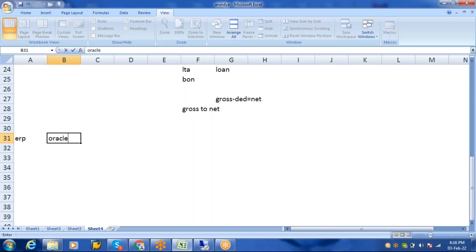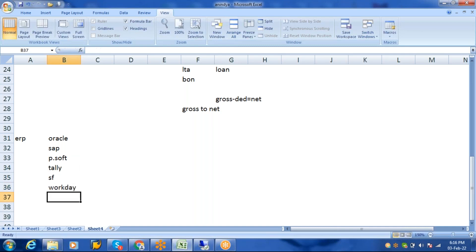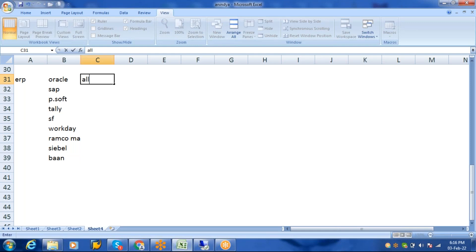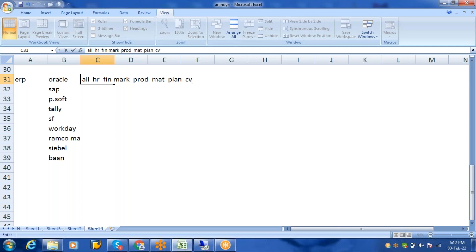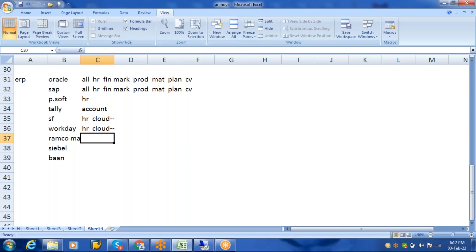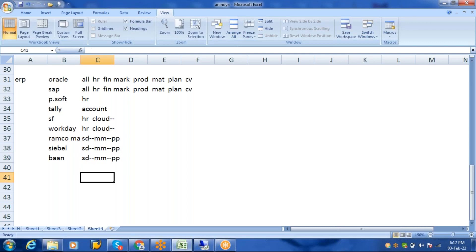In the ERP space there are many applications: Oracle, SAP, PeopleSoft, Tally, SuccessFactors, Workday, Ramco, Marshall, Siebel, and more. Oracle covers all modules — HR, finance, marketing, production, material, plan, customer, and vendor. SAP also covers all. PeopleSoft is only for HR. Tally is only for accounting. SuccessFactors is HR but cloud-based — you don't need to buy hardware or a server, just get a user ID. Workday is also cloud-based HR. Ramco and Marshall cover sales, distribution, and material management.